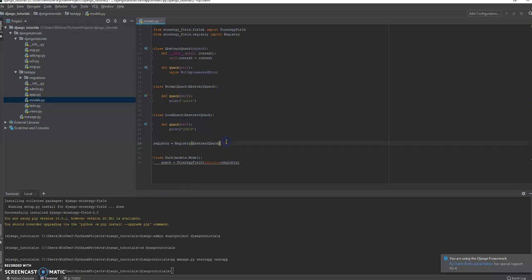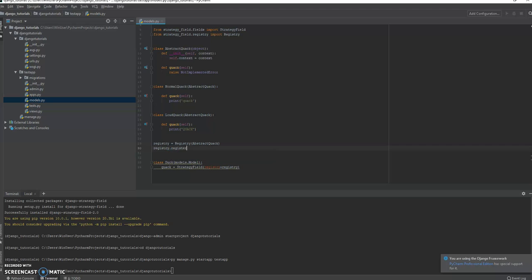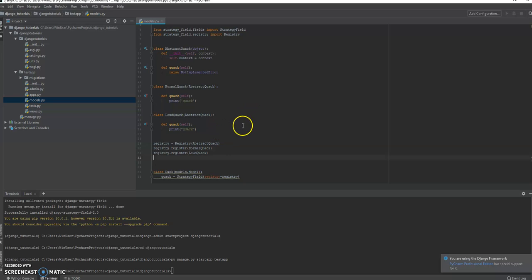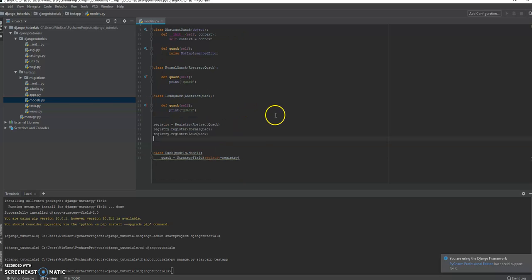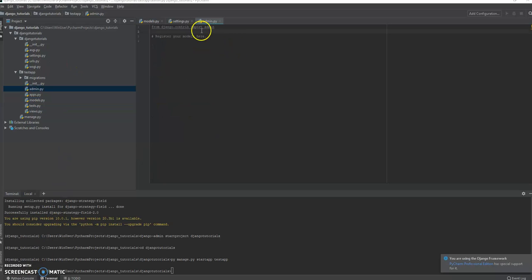We have two different strategies, a normal quack and a loud quack. How do we get those strategies in there? Well, we type that registry and we register the normal quack and we register the loud quack. Done. This is all really ready to go. And let's see how this all comes together.